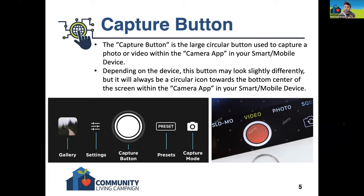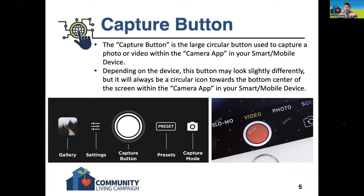Now we're going to jump into some of those basic controls. Once you open the camera app on your device, you're going to see something along the lines of what you see here in these images towards the bottom of your screen. The capture button is the same thing as the shutter release button. If any of you have done photography in the past with a film camera, you may be familiar with the shutter release button — the button you actually push in order to take the picture.